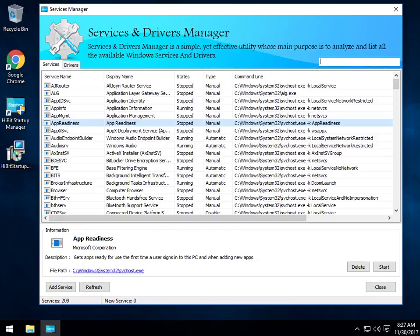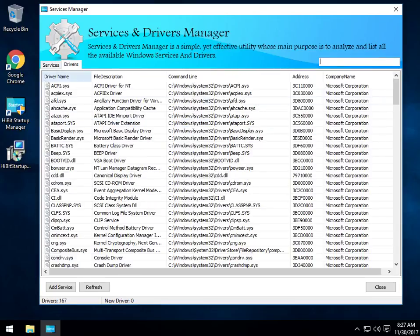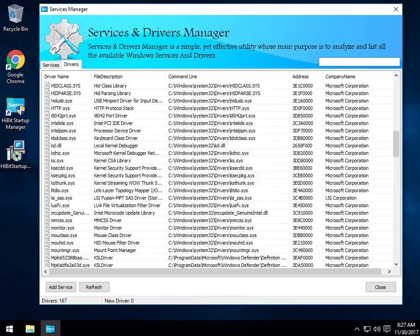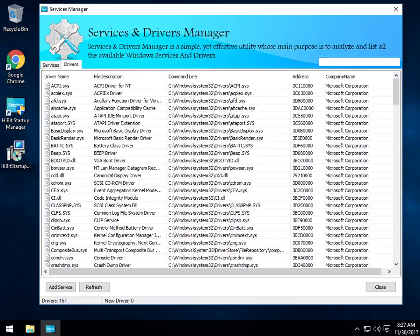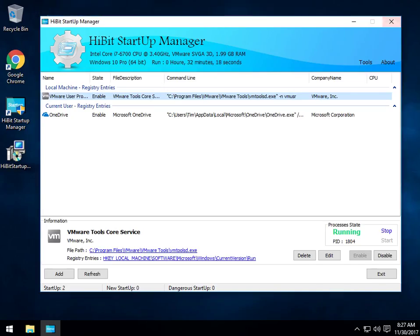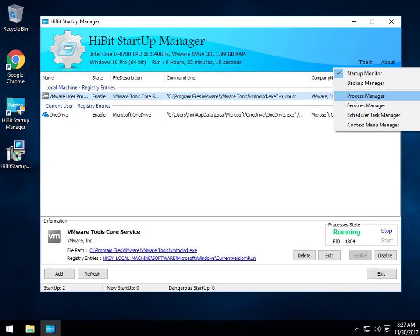You can also search. You can also look at all your drivers that are running. Windows drivers. Neat. Once again, Advanced Users. Close your window. Tools.